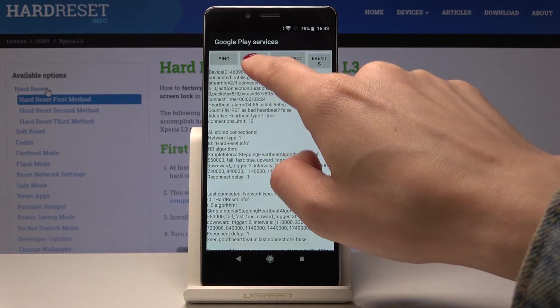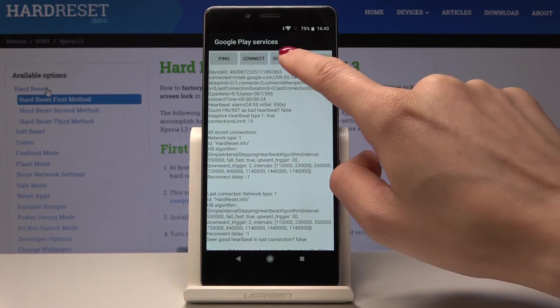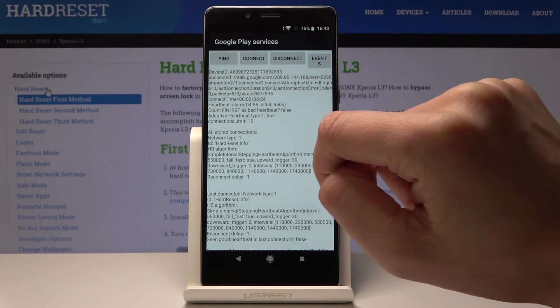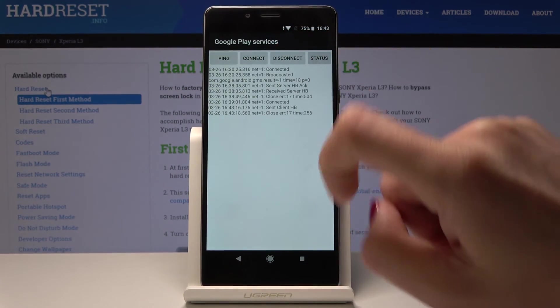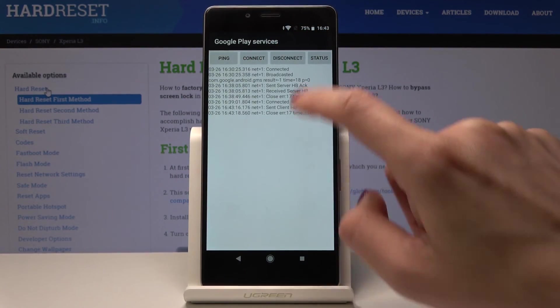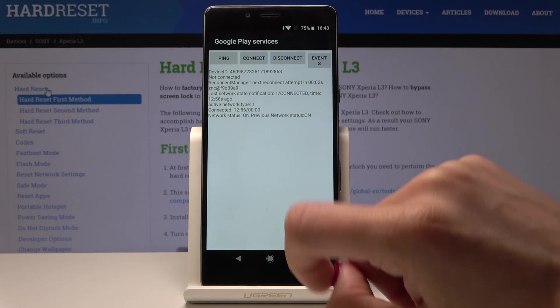You can run a ping test here, you can check the connection, disconnect, and also check the events and status.